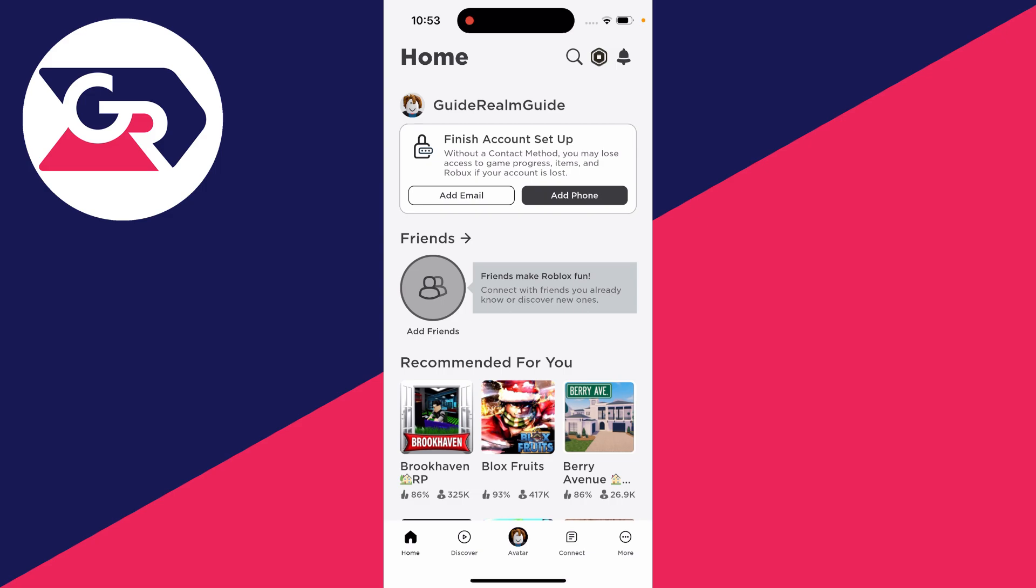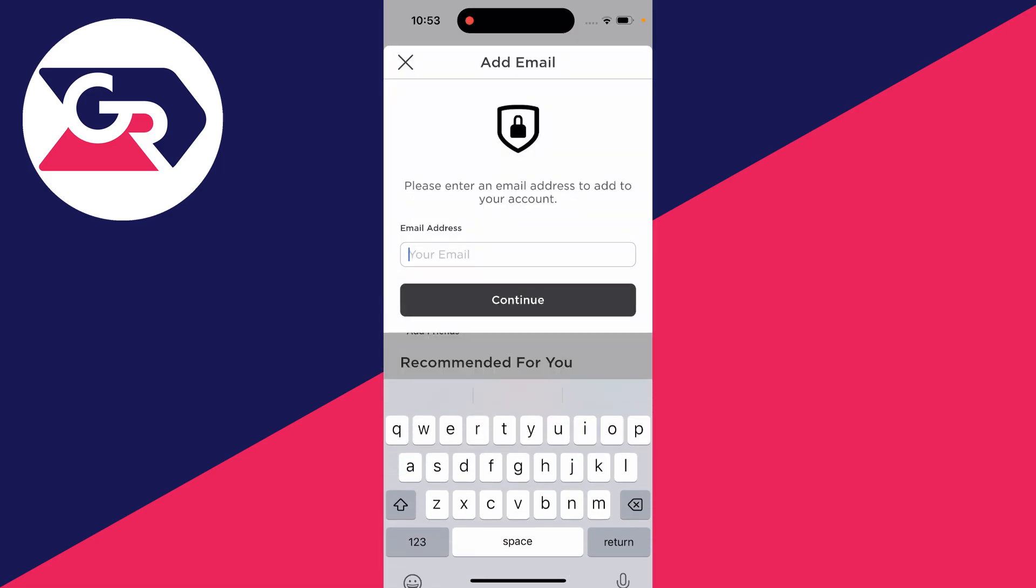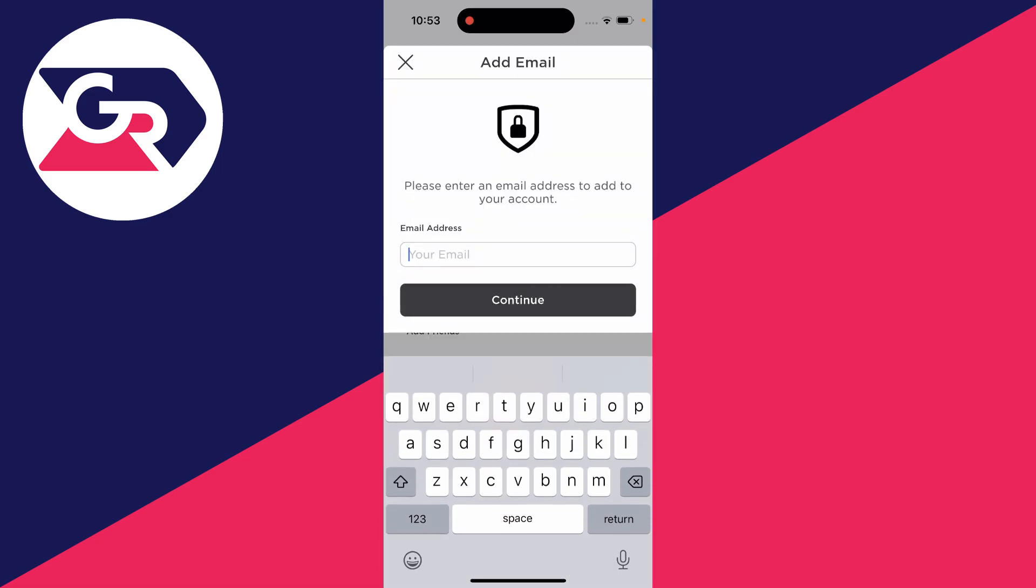To finish this setup you should add a contact method that can be an email or a phone. In this case I'll click on add email and type mine in. After you've entered yours, click on continue.